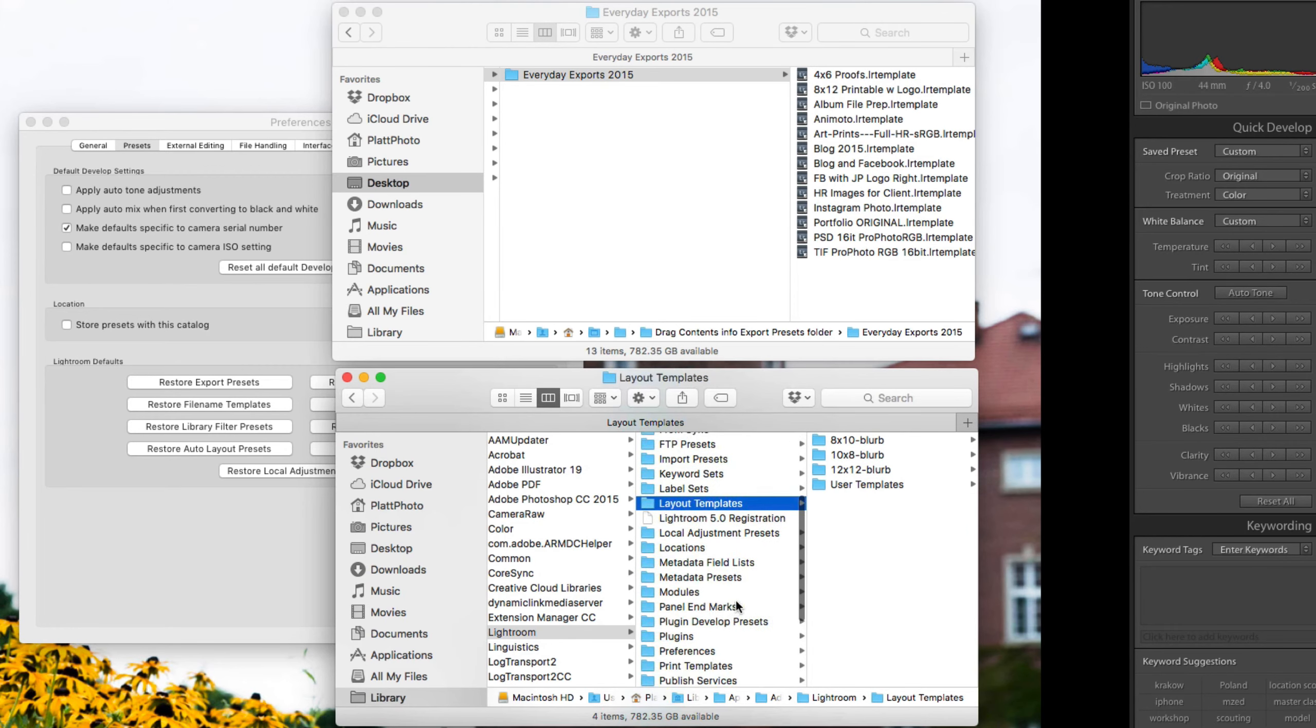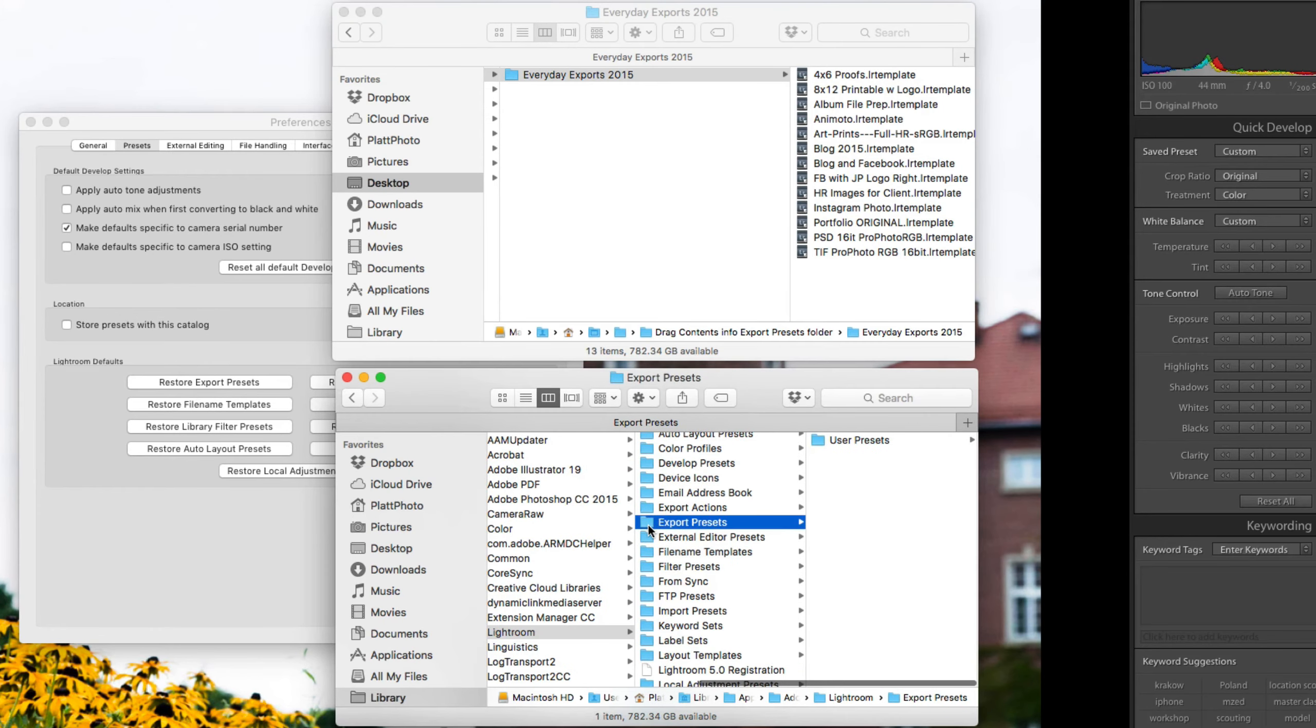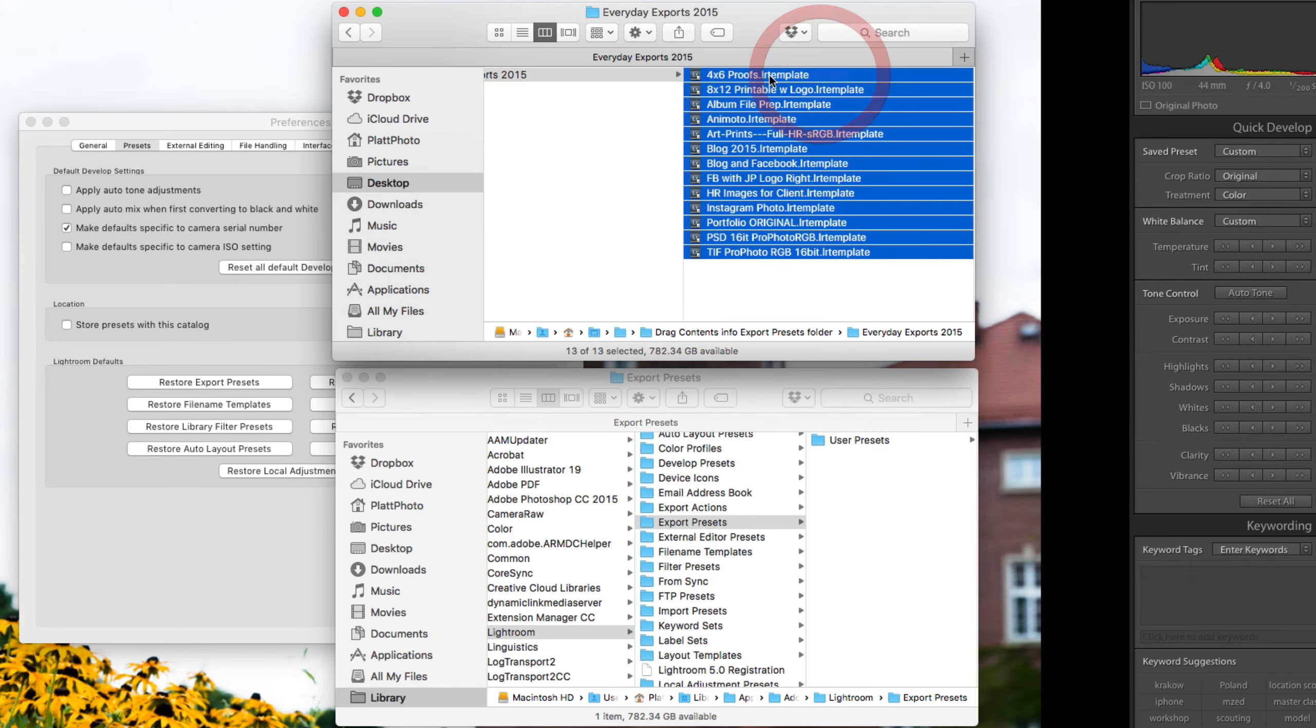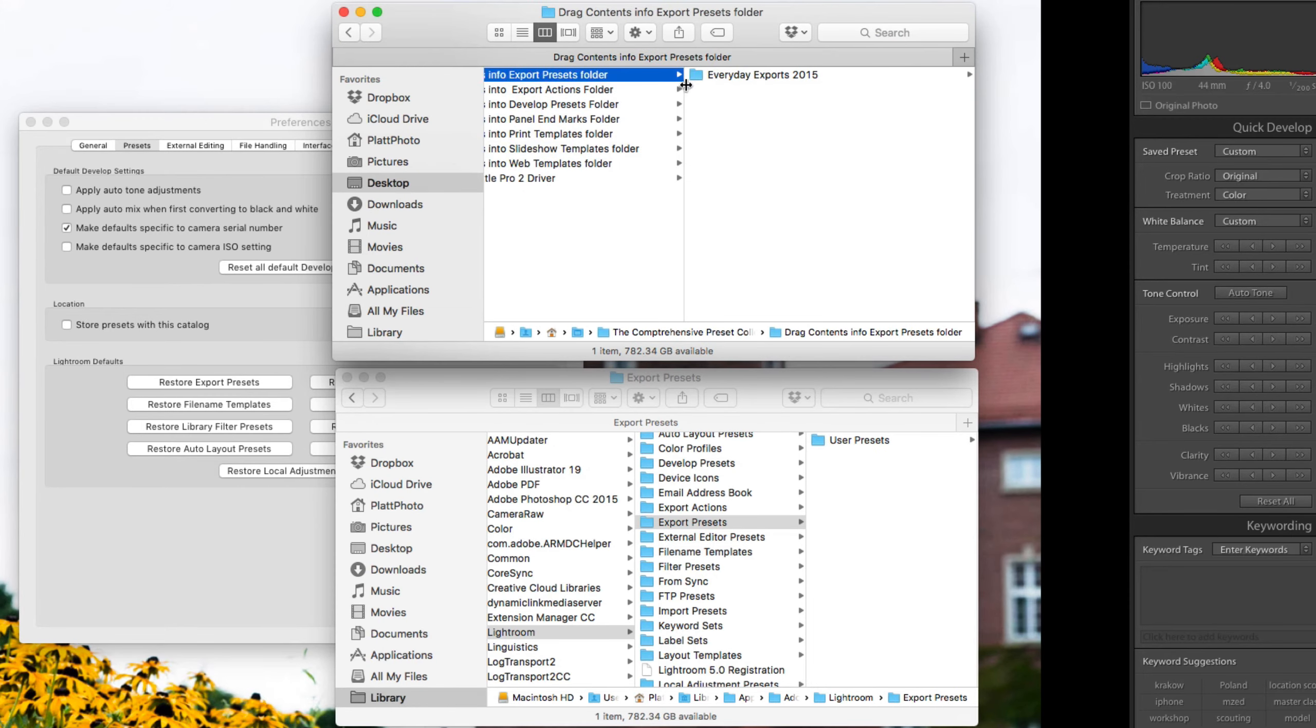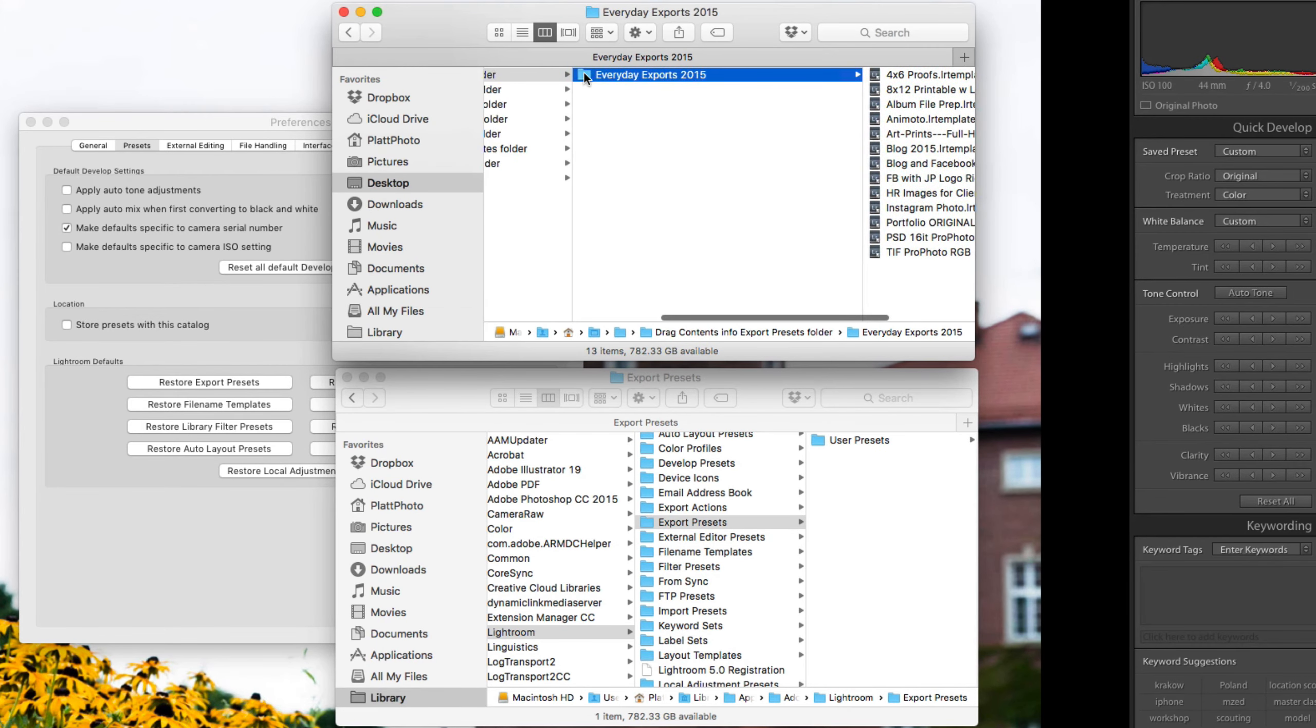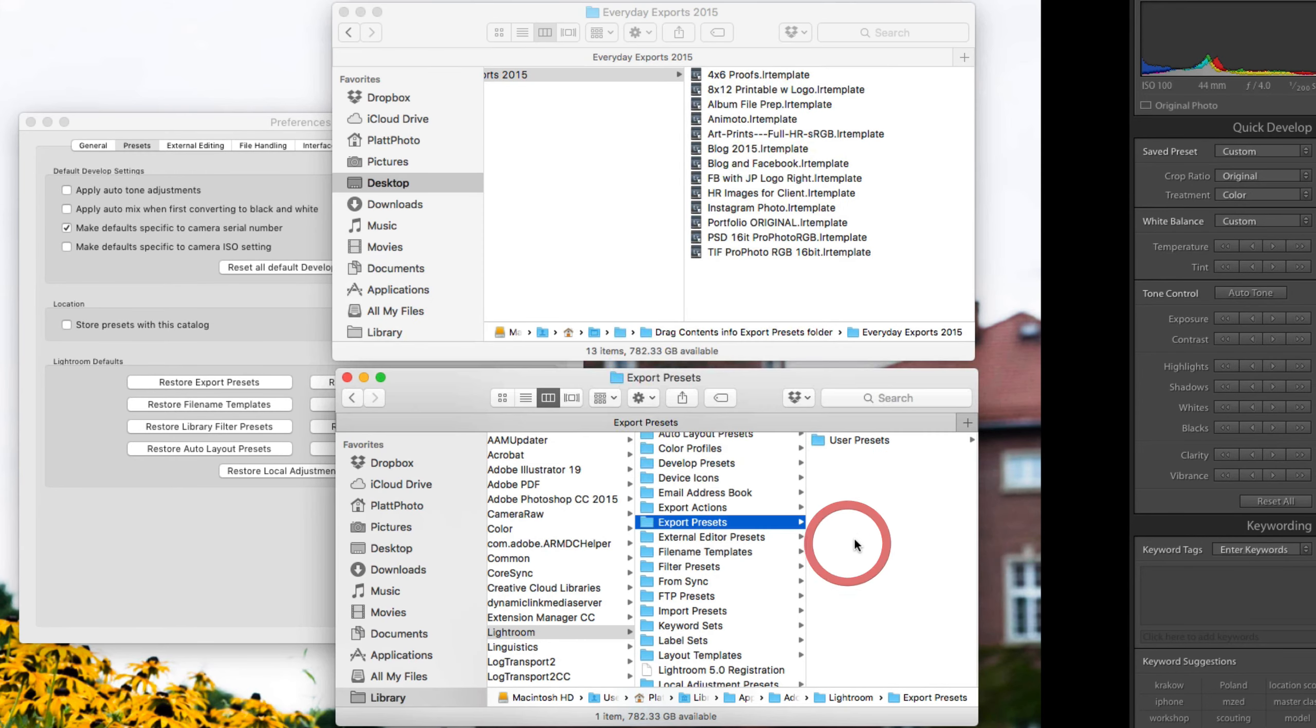You're going to find the Export Presets folder, which is right here. Export Presets is where you're going to put all of these presets. You could either highlight all of these and copy and paste them into here, or if you want to keep them organized, you can grab the entire folder and copy it and then come here and paste it into the Export Presets folder.